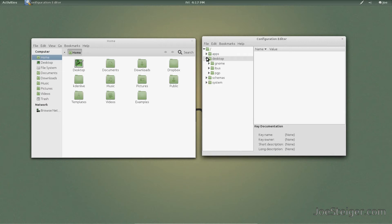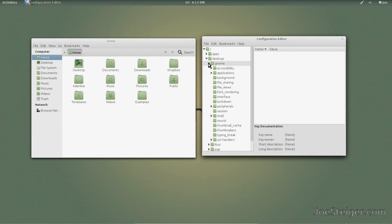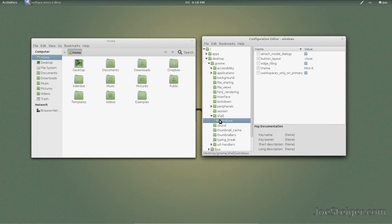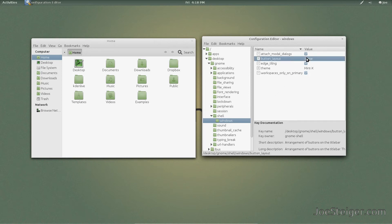Go to Desktop, then Gnome, then Shell, then Windows. Double-click Button Layout to edit it.